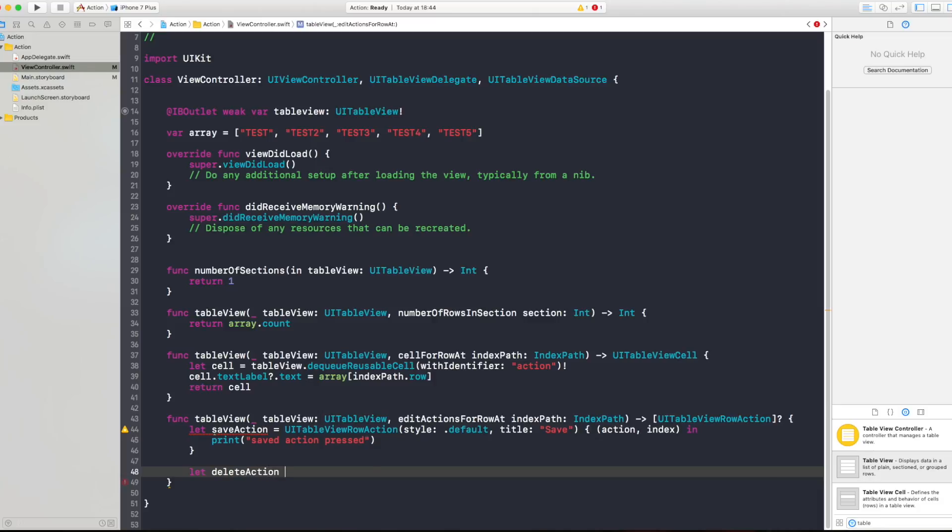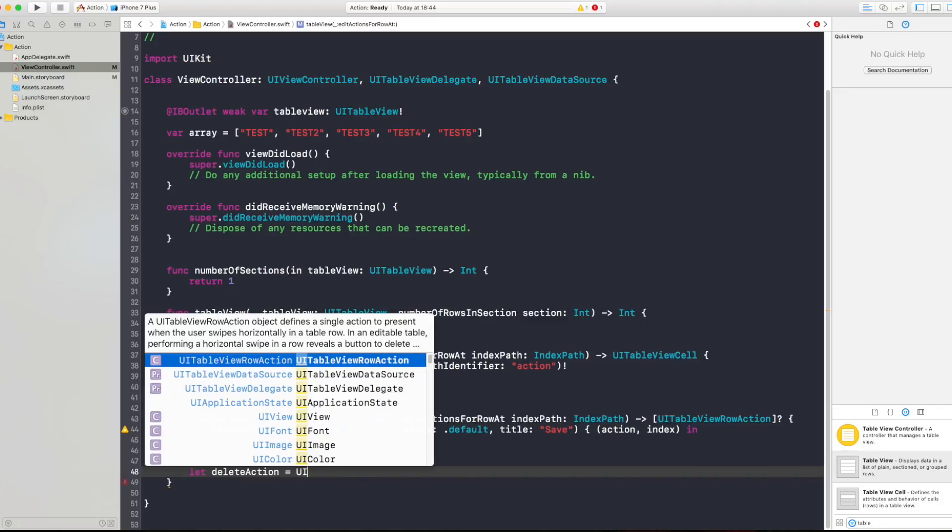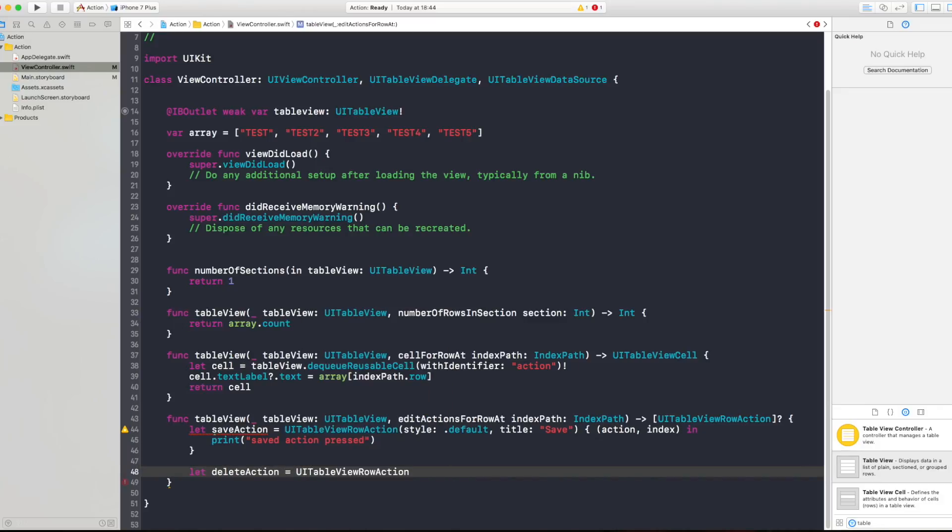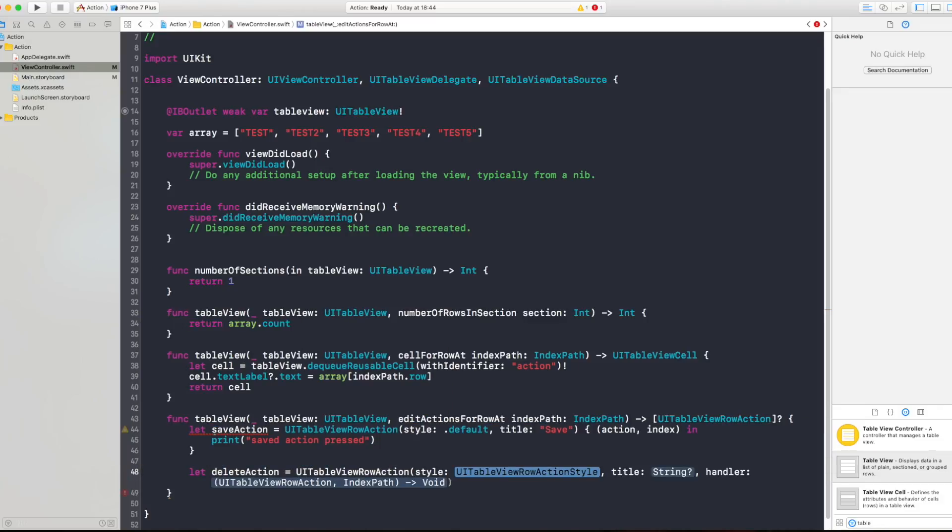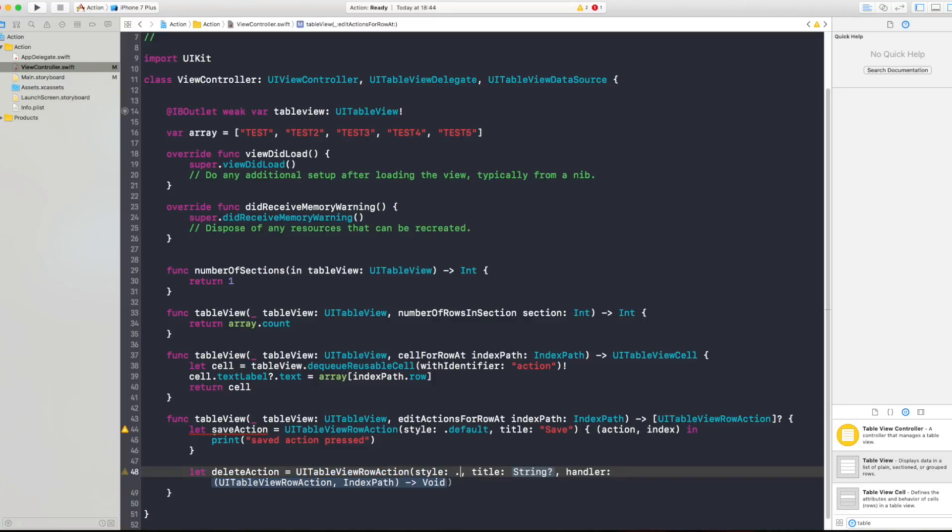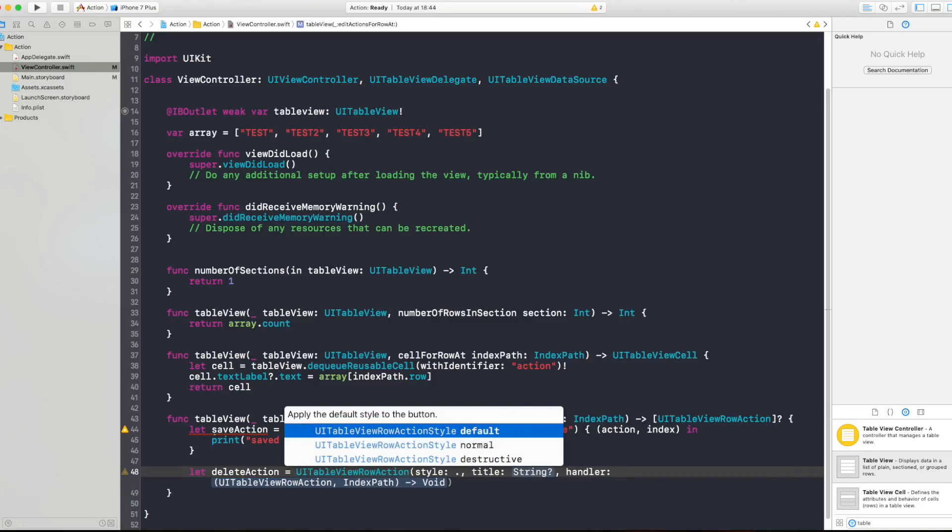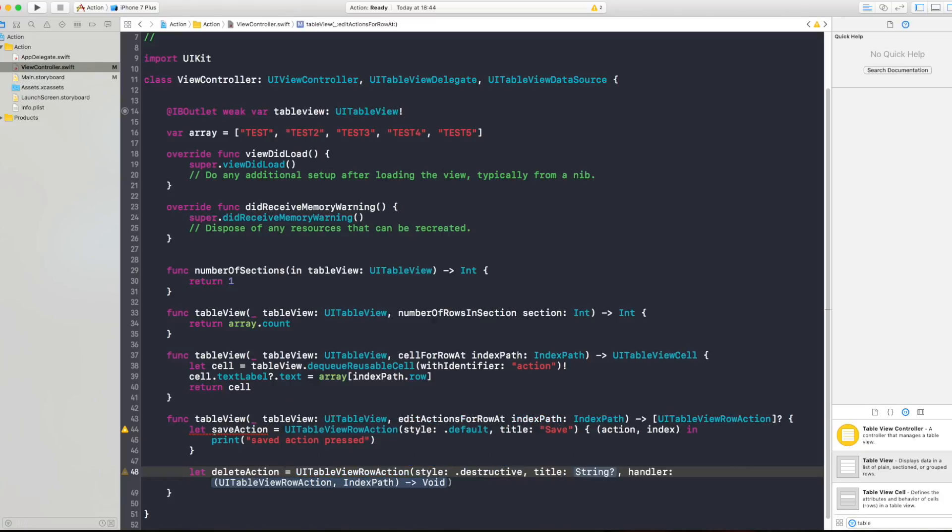And this is gonna be let's delete action is again table view row action so it's UITableViewRowAction, open brackets and style. For this one style I'm gonna put destructive because it destroys the cell and title I'm gonna say delete.